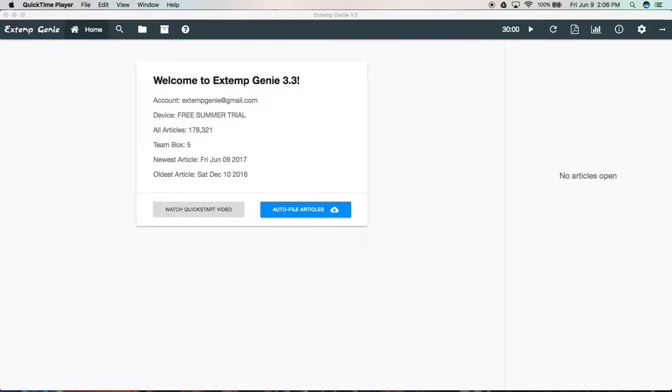Hi, my name is Ethan Reeves. I'm the developer of Xtemp Genie, and in this documentation video we're going to be going over the article extractor in Xtemp Genie.